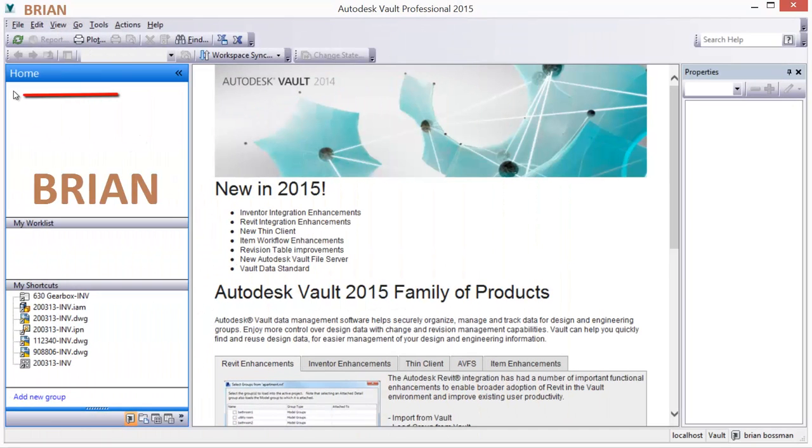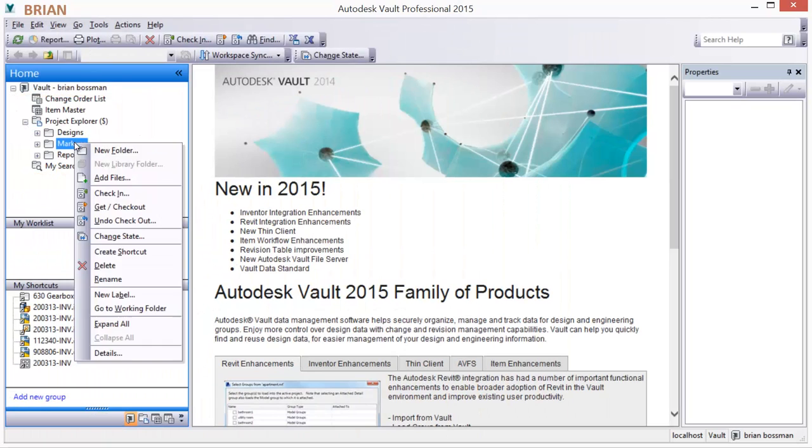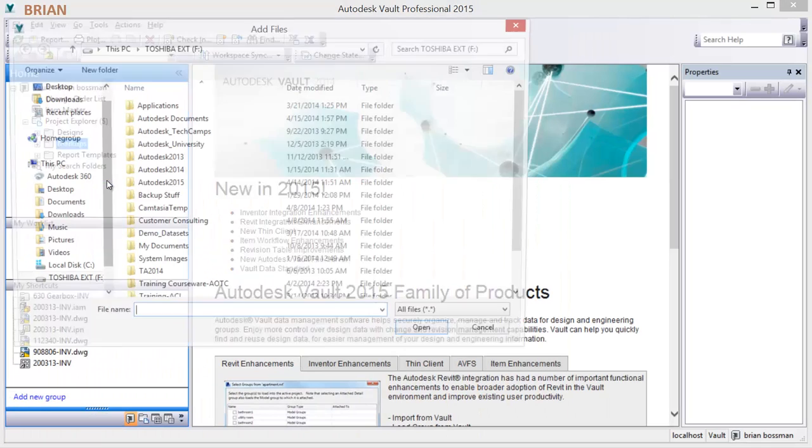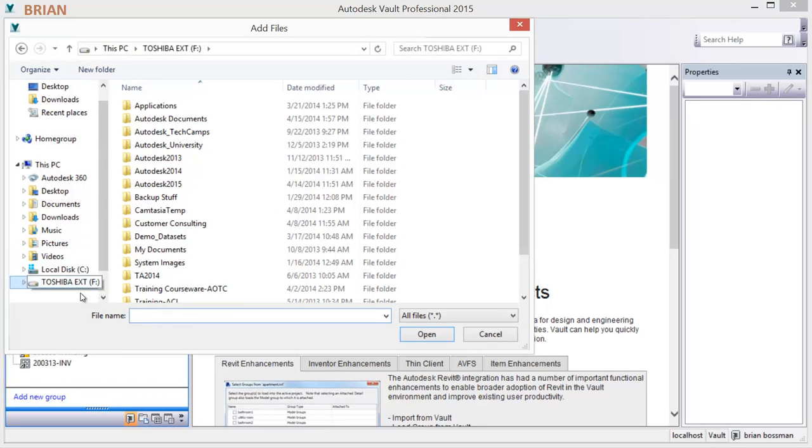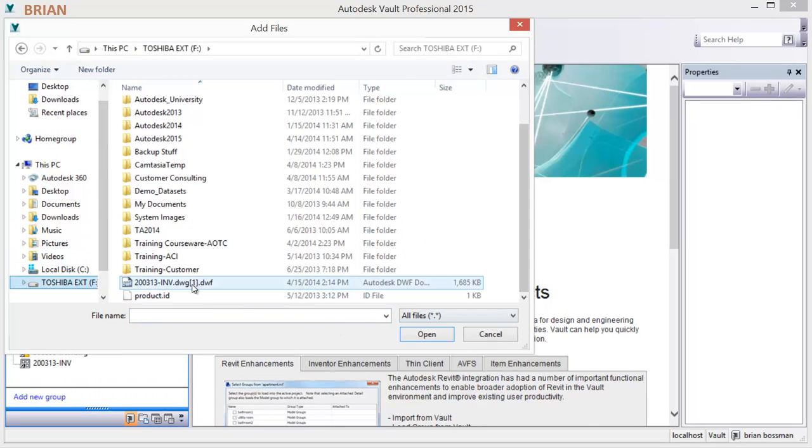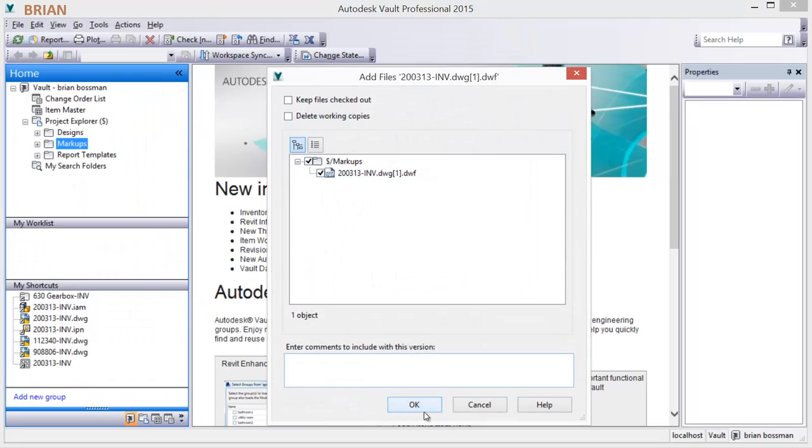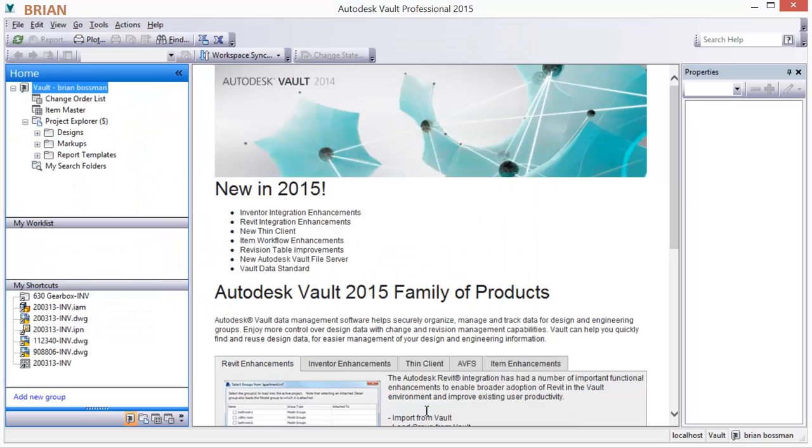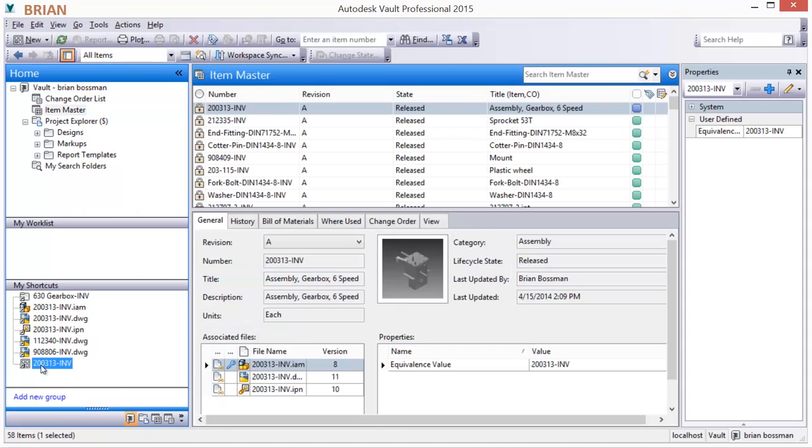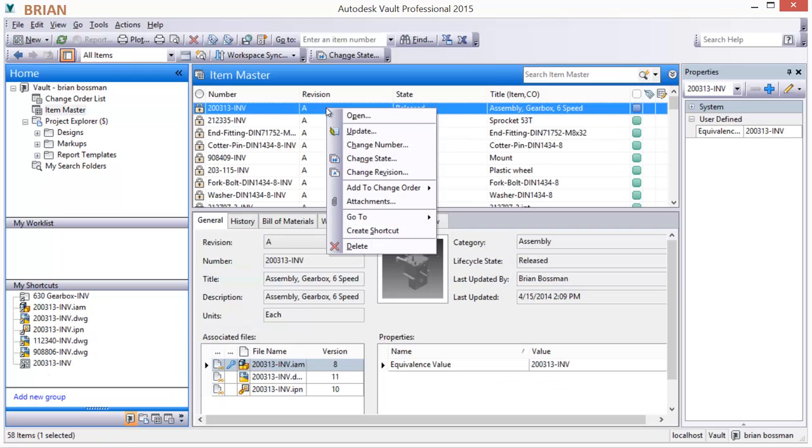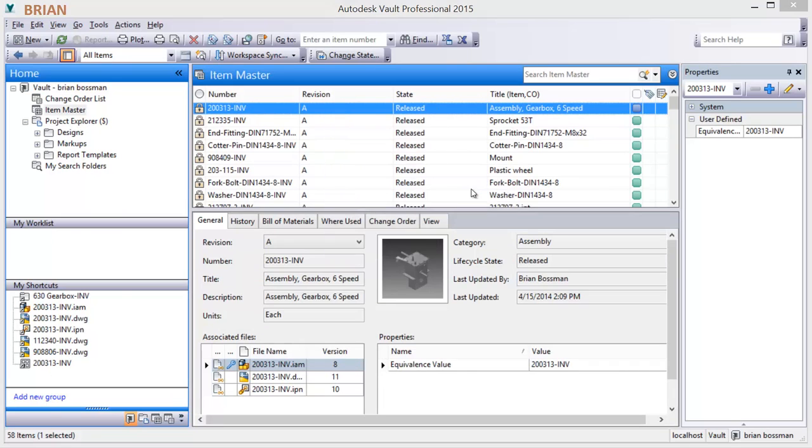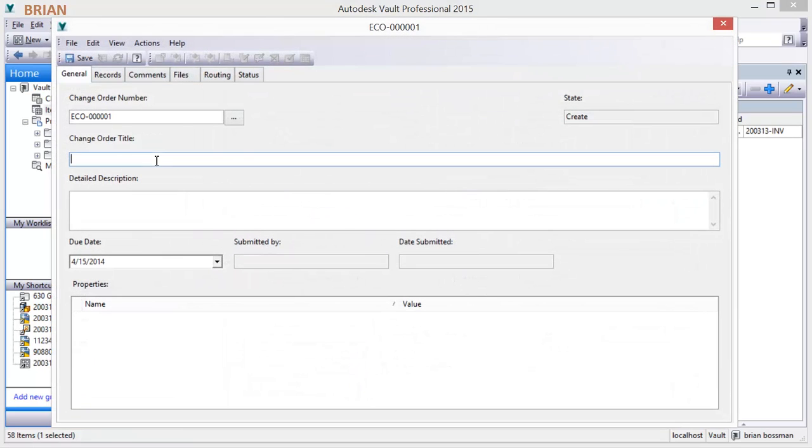A saved markup can easily be added to the vault and attached to an engineering change order to simplify the communication of an issue. Autodesk Vault provides effective and efficient management and tracking of all document types. A new change order can be initiated against a design using the New Change Order right-click menu command.